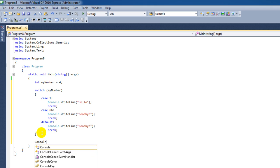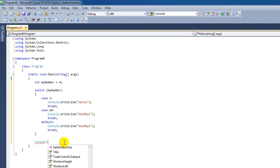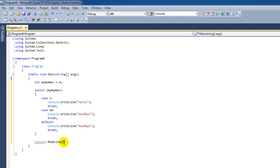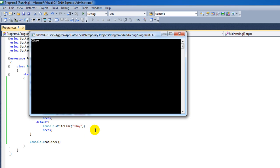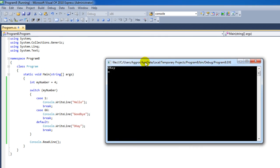So I'll say Console.WriteLine, and I'm going to say OK.